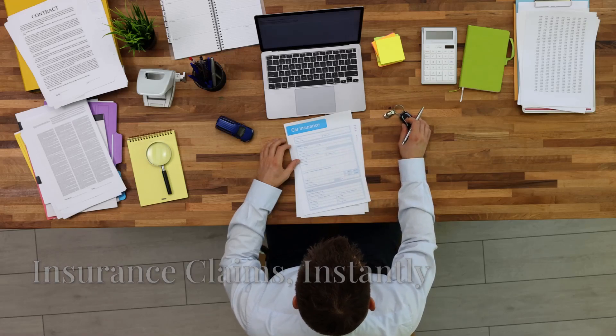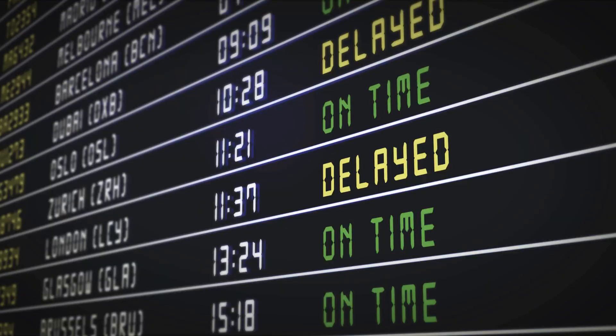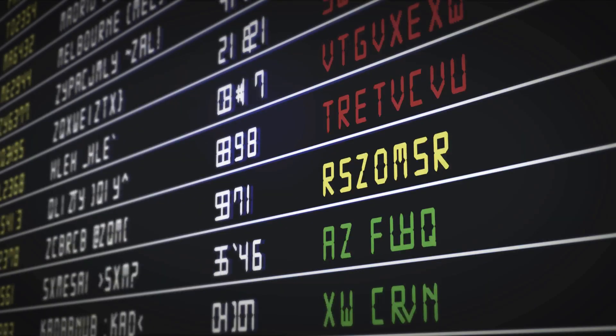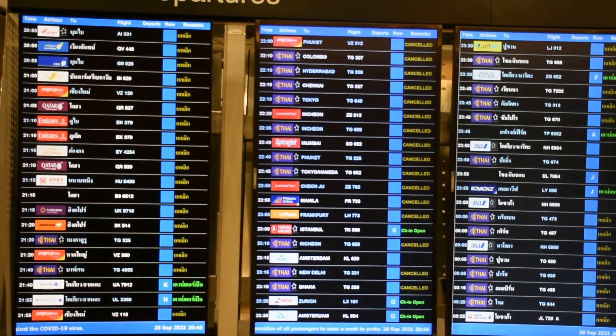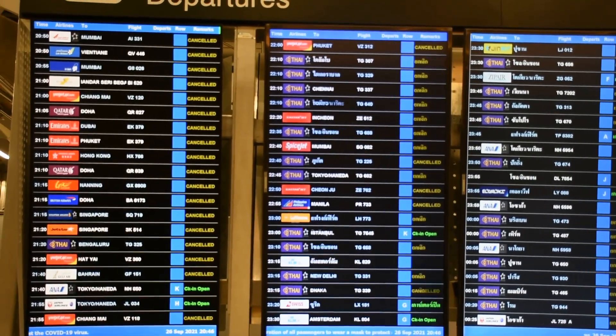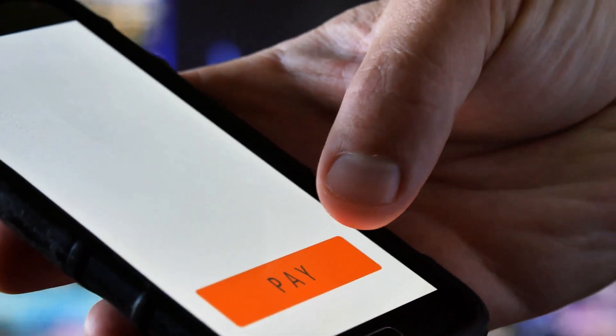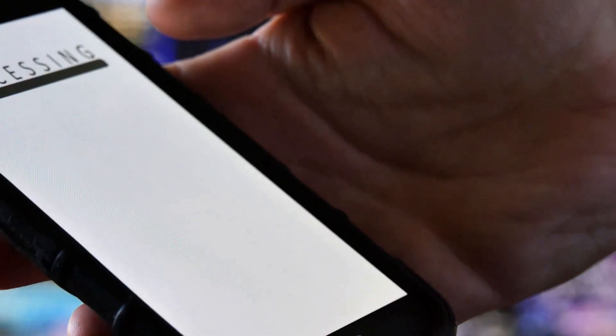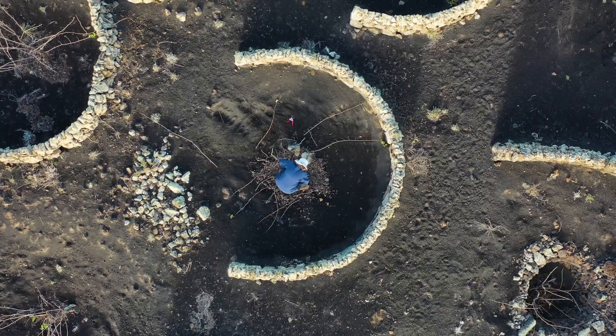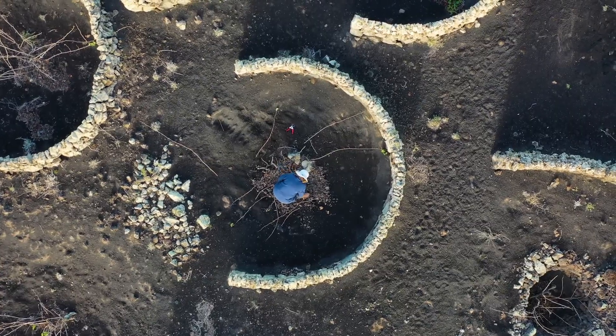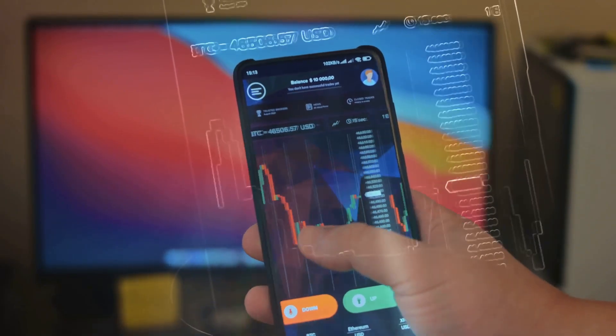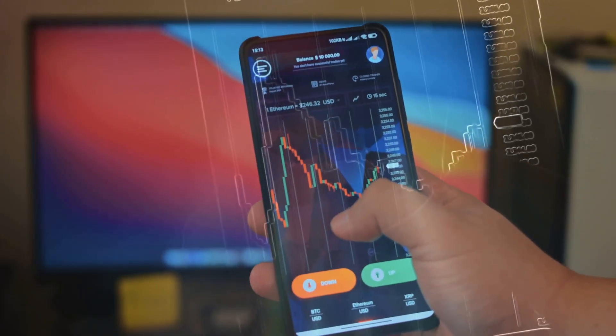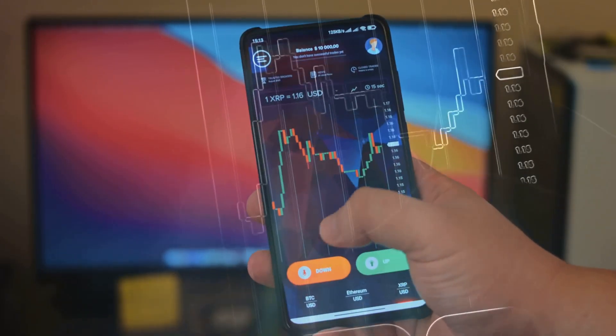Insurance claims are usually slow and frustrating. With smart contracts, parametric insurance pays out automatically when a specific event—like a flight delay or drought—is verified by trusted data. No forms, no waiting. The contract checks the data and sends the payout instantly. This works for travel, crop insurance, and more. It's a shift from slow, manual claims to instant, data-driven payouts. Insurance, reinvented.